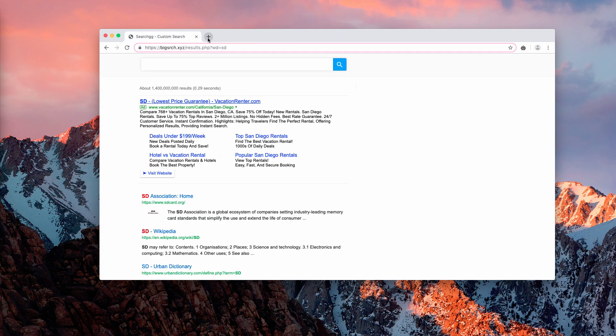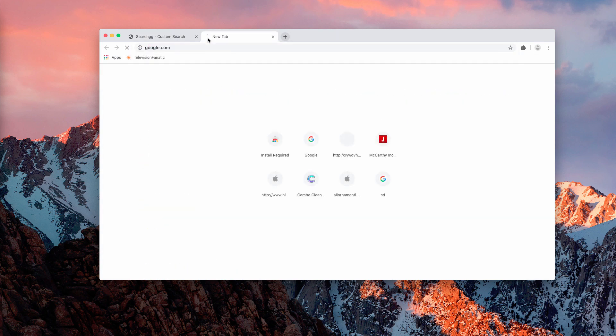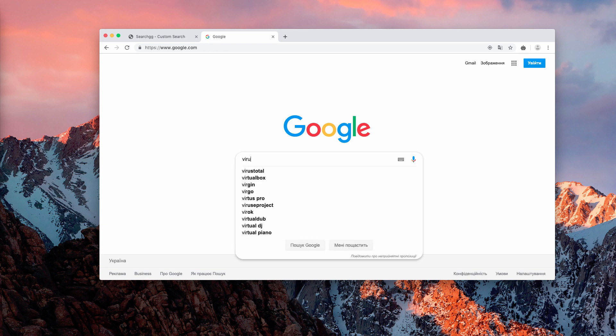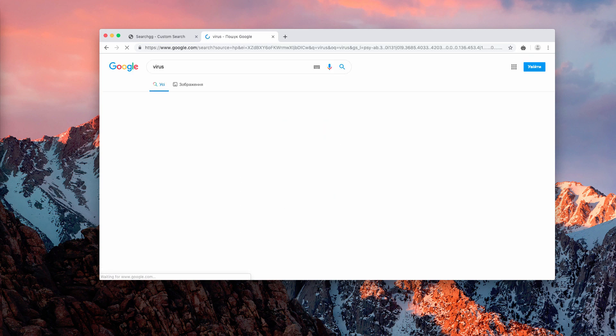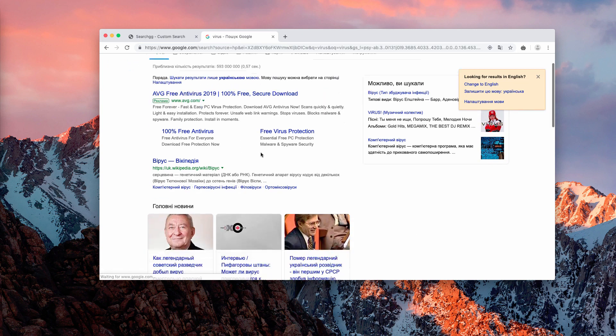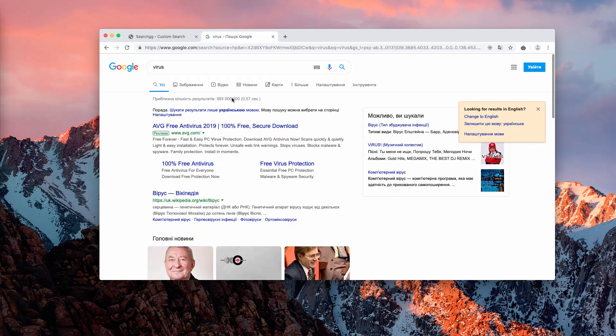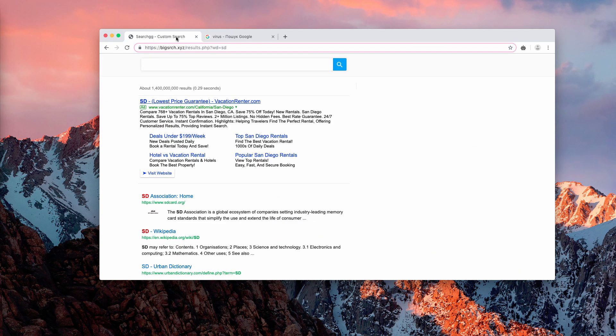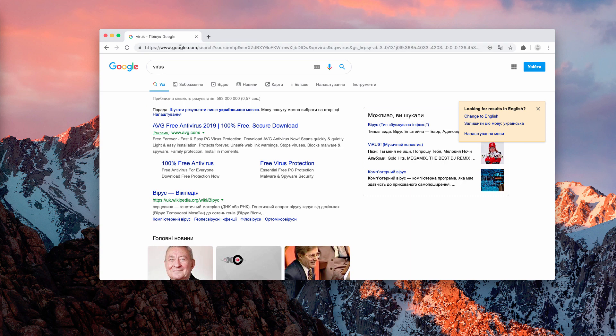Now, when you go to Google and submit some search query, you will notice that the redirection through search gg custom search no longer disturbs you.